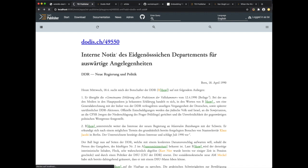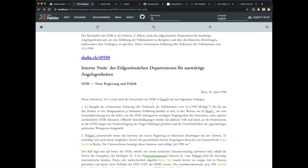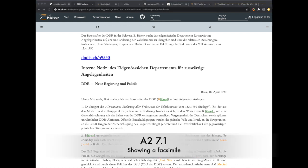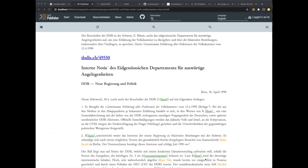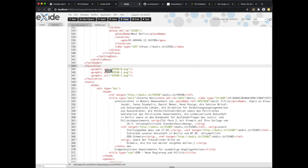We save and reload the document, and as you can see we now have this additional metadata added on top of the document view. So far we have only been displaying the text of the document itself, but for any serious edition you would also want to display additional information to the user, for example facsimile images to compare with. Fortunately all our DODIS documents do have facsimile images linked. If you look at the XML source, between the TEI header element and the text element there's a facsimile element which lists three facsimile images associated with this document.